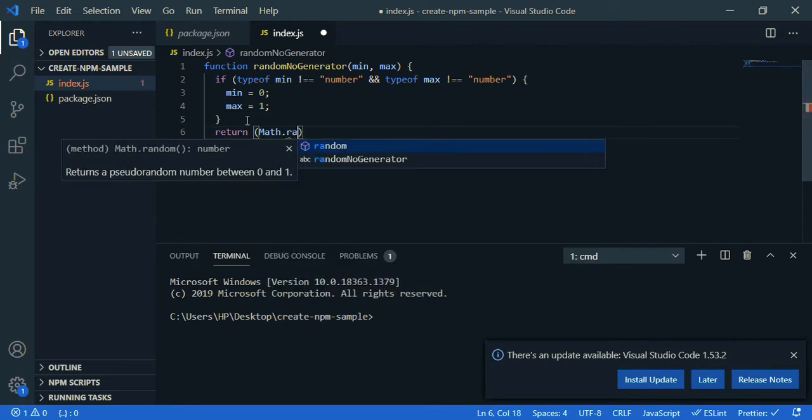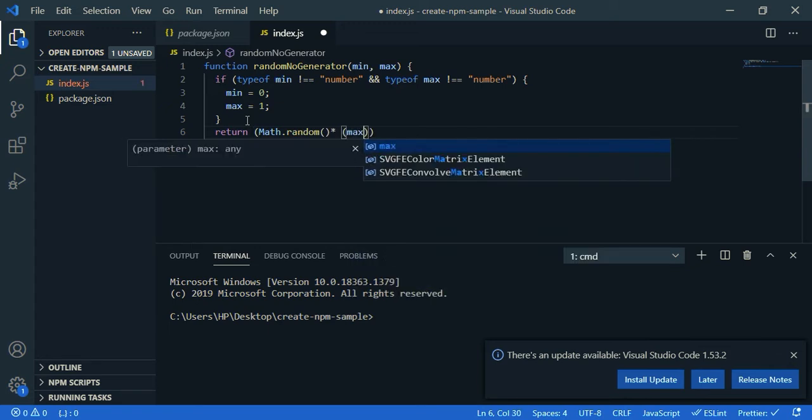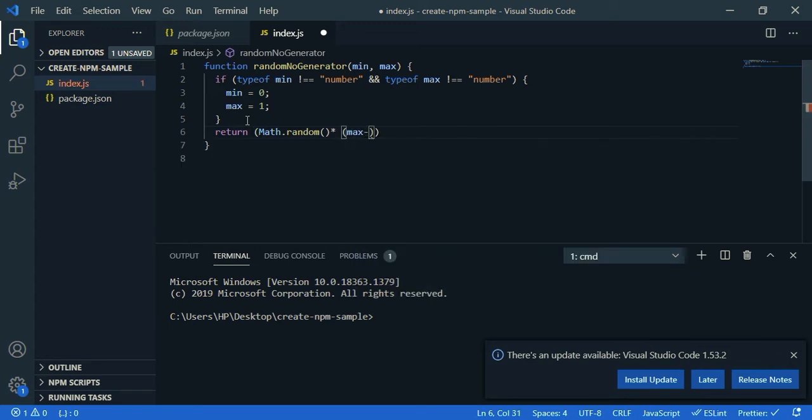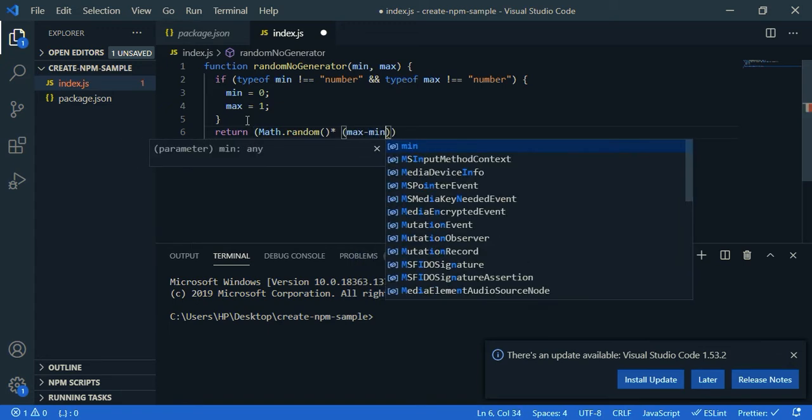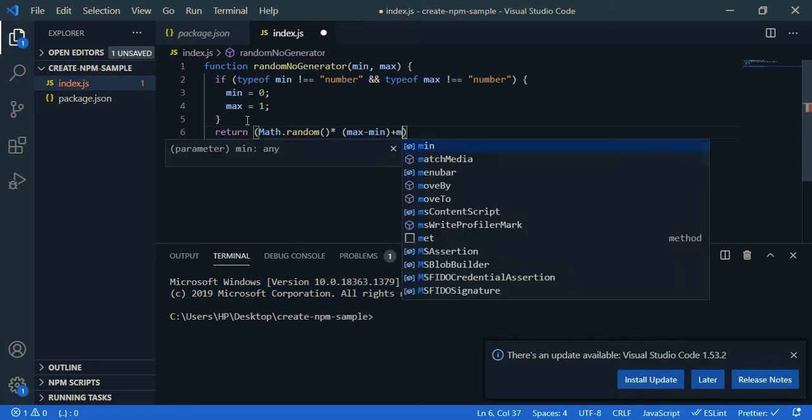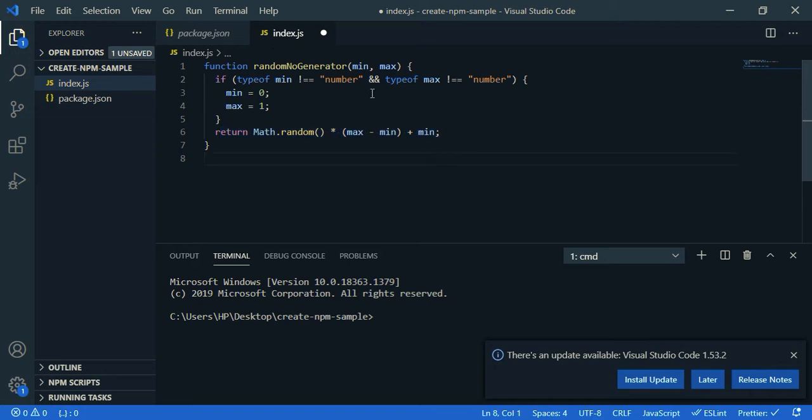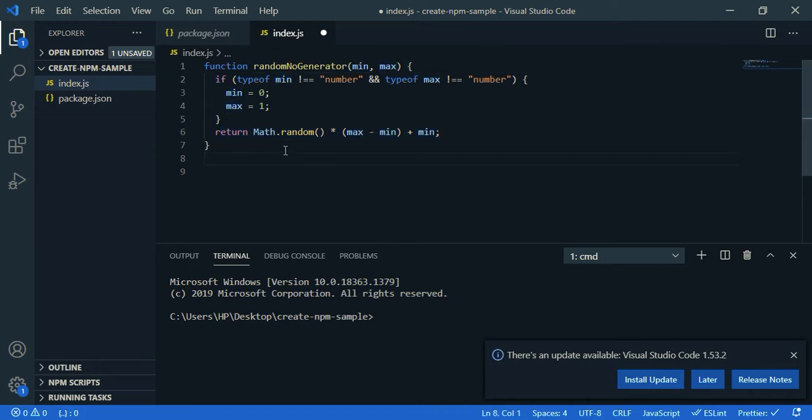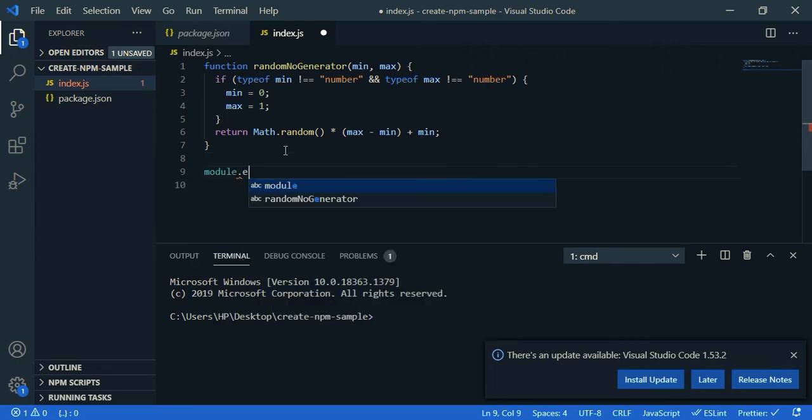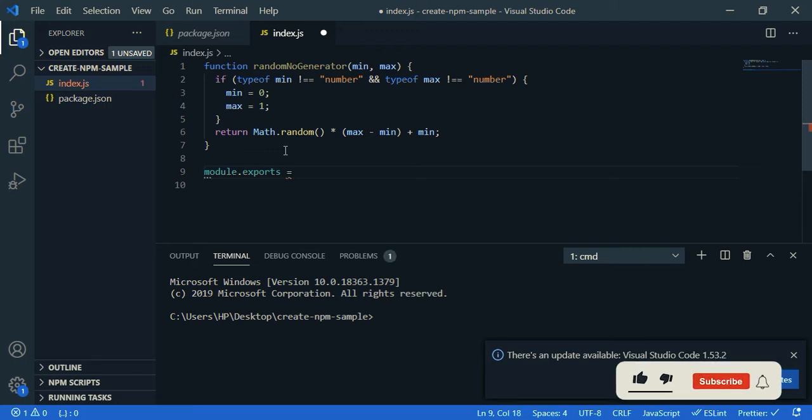And multiply maximum value minus minimum value plus minimum. Basically this will return a random value between minimum and maximum. Now I'm going to export the function, so module.exports, this is equal to randomNumberGenerator.